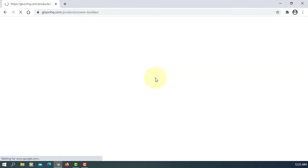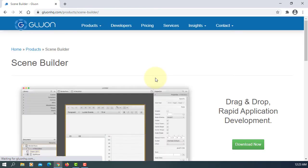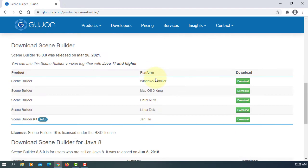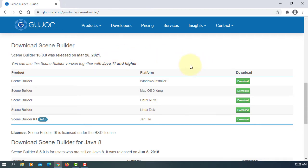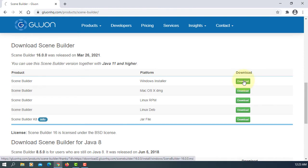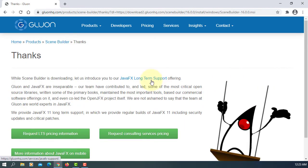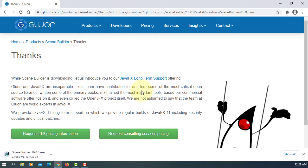Let's go to Gluon's website. Scene Builder 16.0.0 has been released a few days ago for Java 11 or higher. I'm using JDK 16. It will take about 3 to 4 minutes to download.